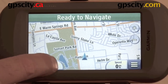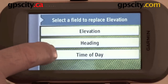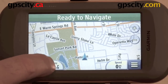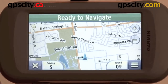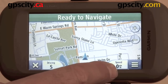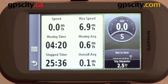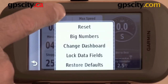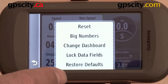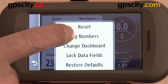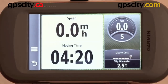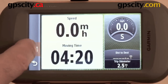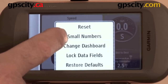The button changes relative to the function selected — so I can choose time of day, then go back to heading. Down here, tapping speed opens up the trip computer for the unit. In the trip computer it has its own little menu where I can change different functions. There's a 'big numbers' option, which takes you back to two fields rather than six, or go back to small numbers.